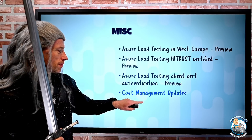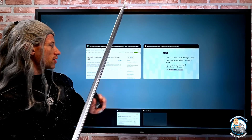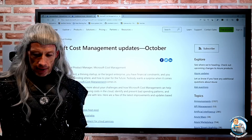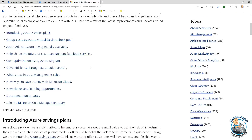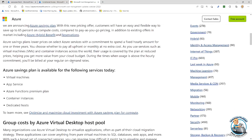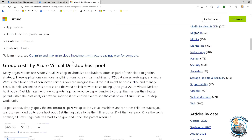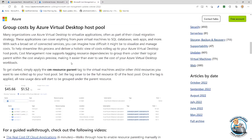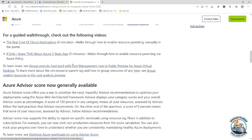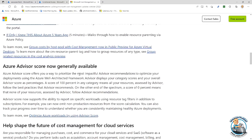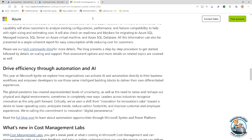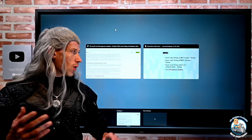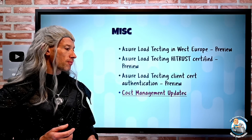There were some cost management updates. Azure Savings Plan — which has been talked about quite a few times — is there to save your coin. I can now group costs by the Azure Virtual Desktop pool. Azure Advisor score is now generally available. As always, the detail is in the description.